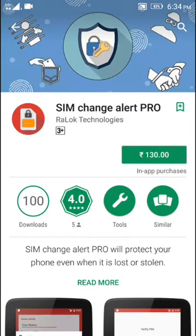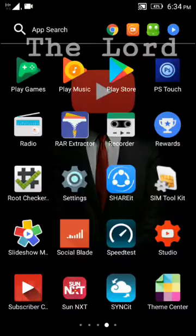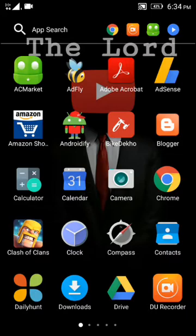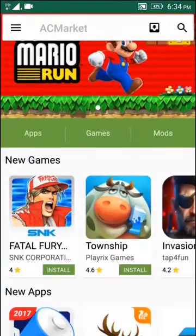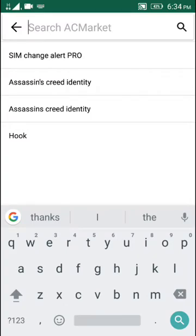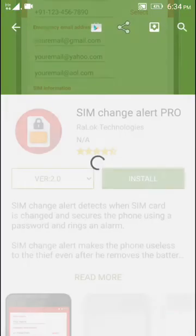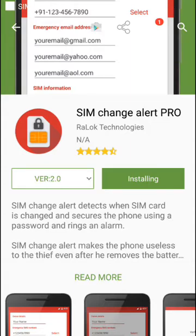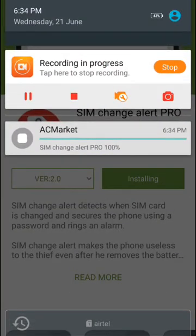If you want to download the app, you can find the link in the description below. You can also download it from AC Market — the AC Market app link is also in the description. You can search for 'Sim Change Alert Pro' and download it for around 103 rupees.